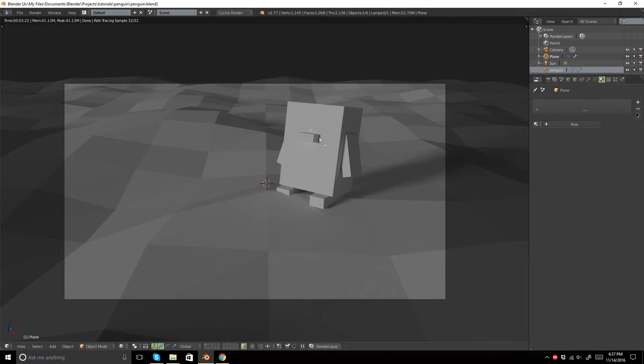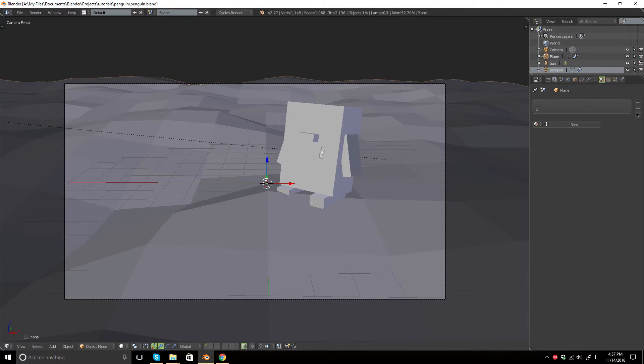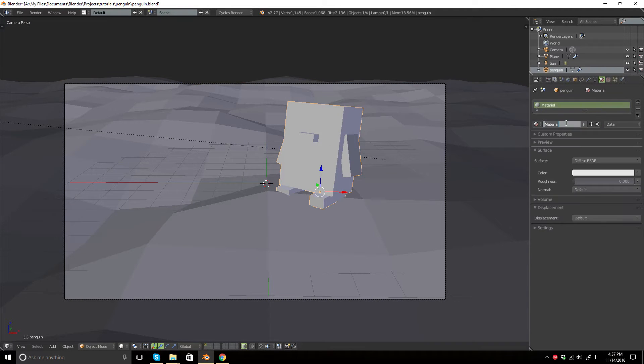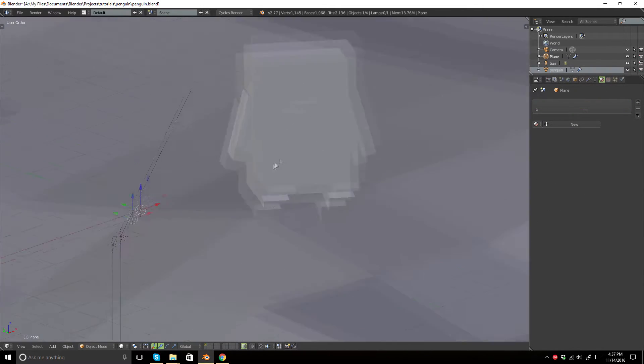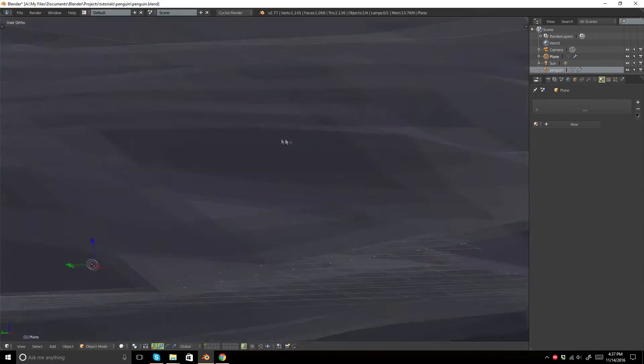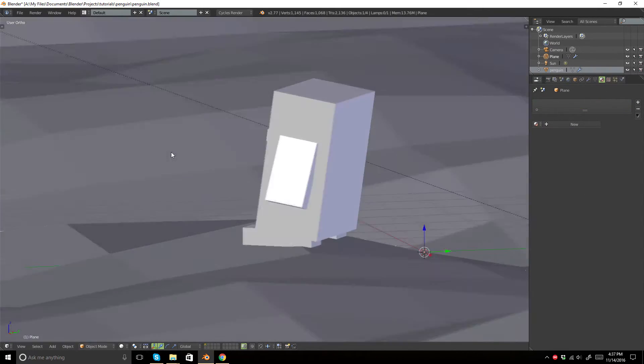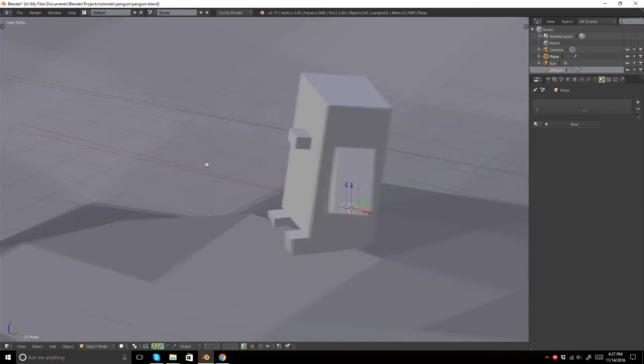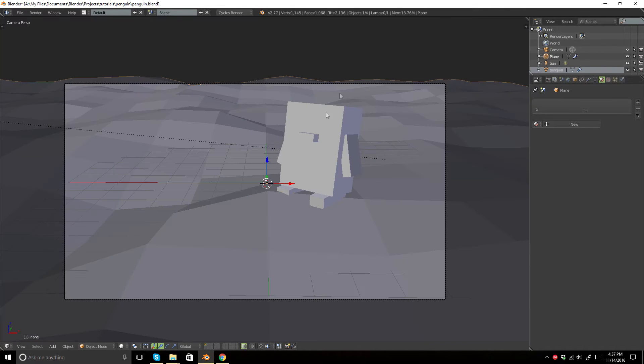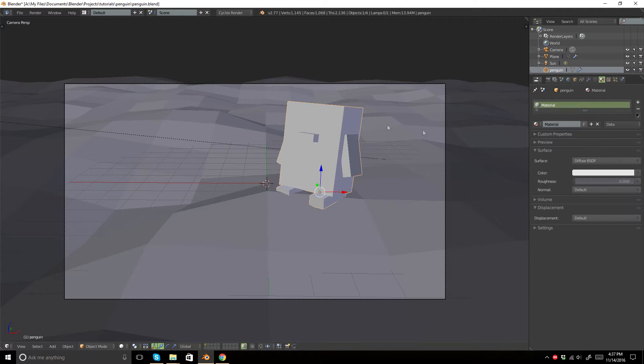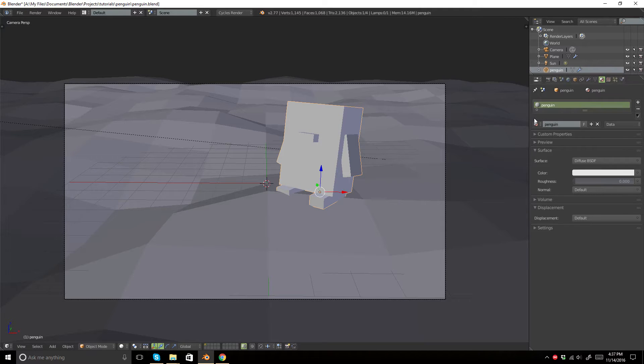First, we're going to exit rendered view and create a new material. I don't even know if you can tell, but this is supposed to be a penguin. You'll be able to tell once there's colors though. So we'll go to our penguin and create a material named penguin.